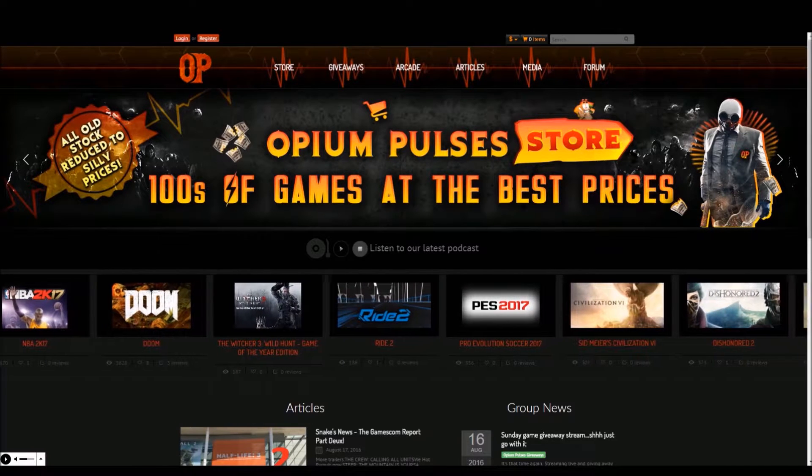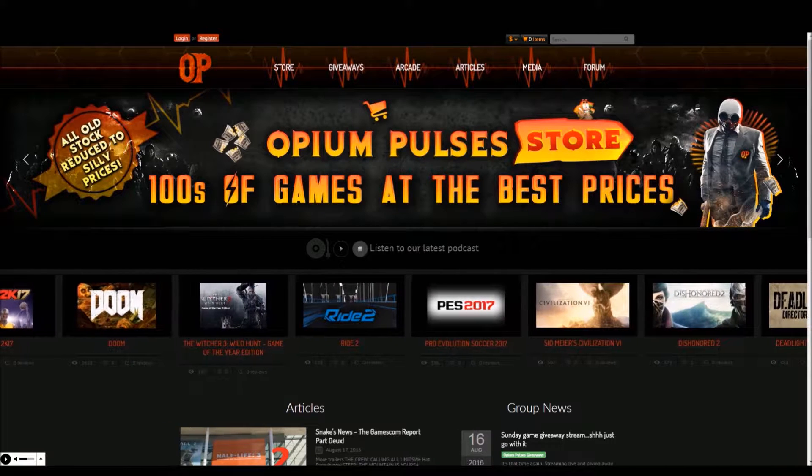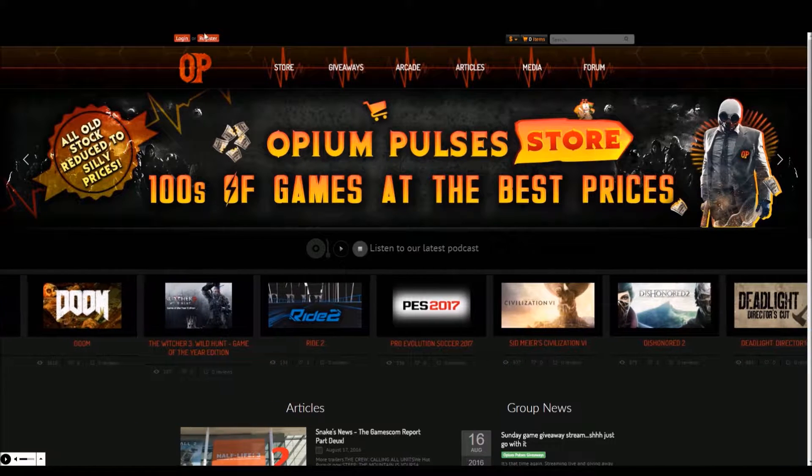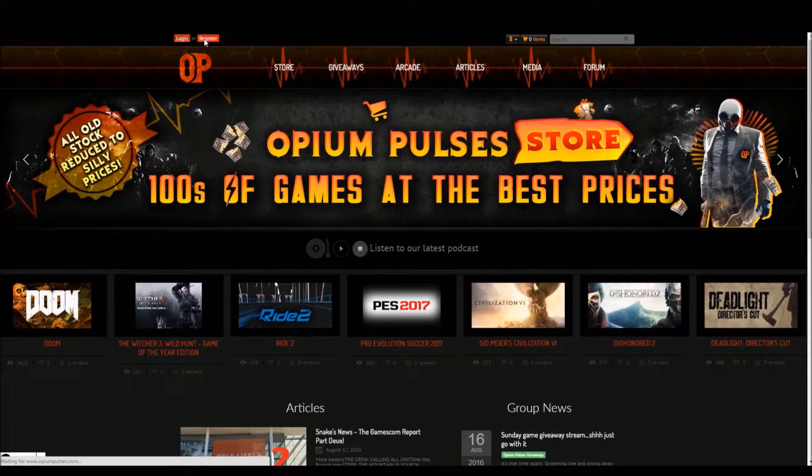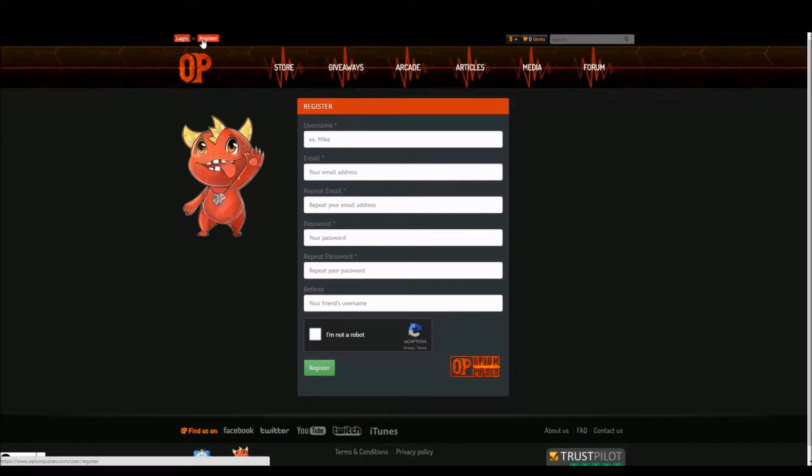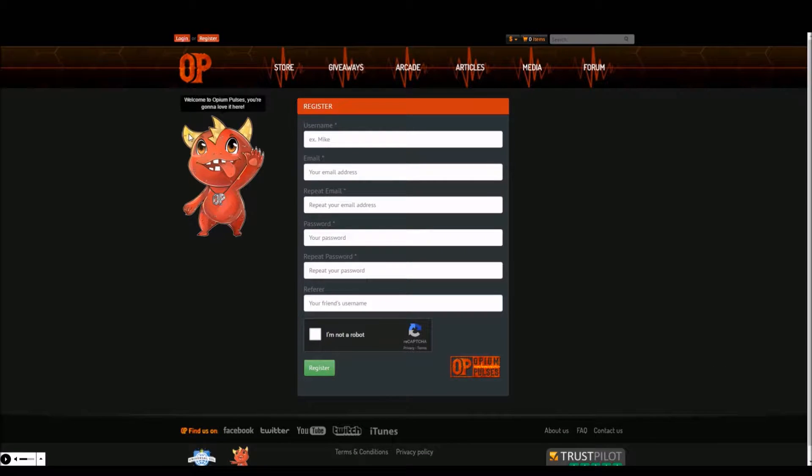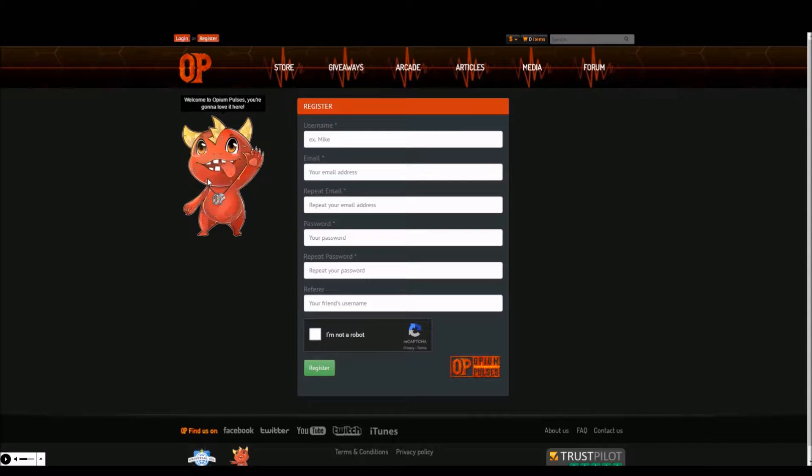To do this click register at the top of the website and proceed to fill in your details. Make sure that you give a valid email address as you will need this to verify your account. You will also be using this from now on to log into the website. You will also not be able to change your email address at a later date.